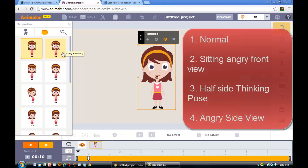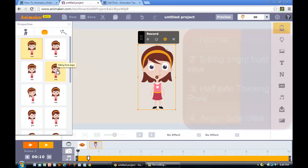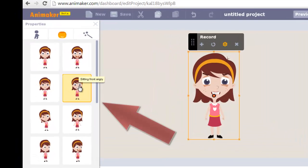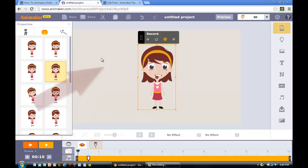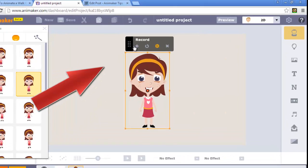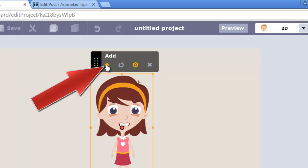The first one is the normal expression. The second one is the sitting angry front view. The third will be the half side thinking pose, and the fourth one will be the angry side view. So let's start with the sitting angry front view. Scroll down and on the fourth square, that will be the sitting angry front view. Click on it first, then click the add button right here.